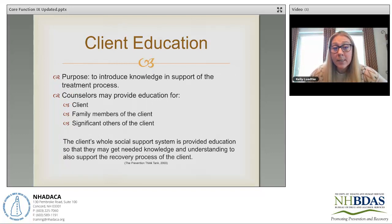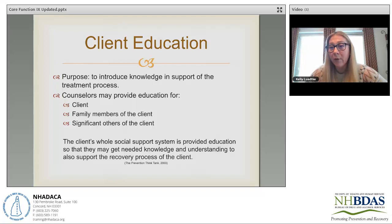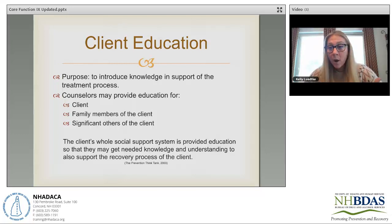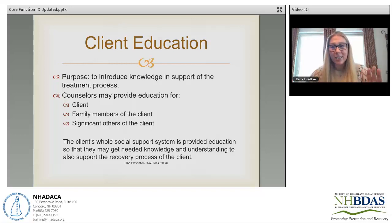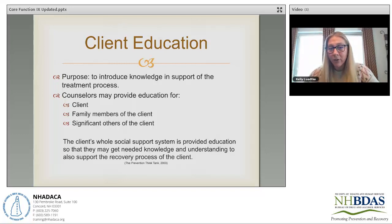The purpose of client education is to introduce knowledge in support of the treatment process. Knowledge can be such a gift. We take for granted that we know this material and assume clients do too — but they usually don't. They might not know how substances impact their brain, their social system, or their mental health. Most of the time I find clients are very grateful for education around these topics; it's stuff they didn't know, and it's very helpful in supporting their treatment process.